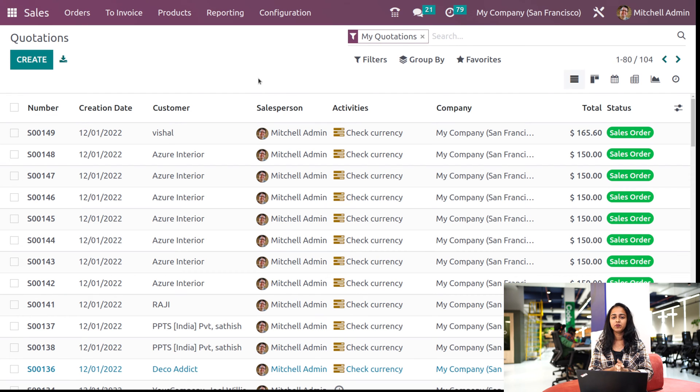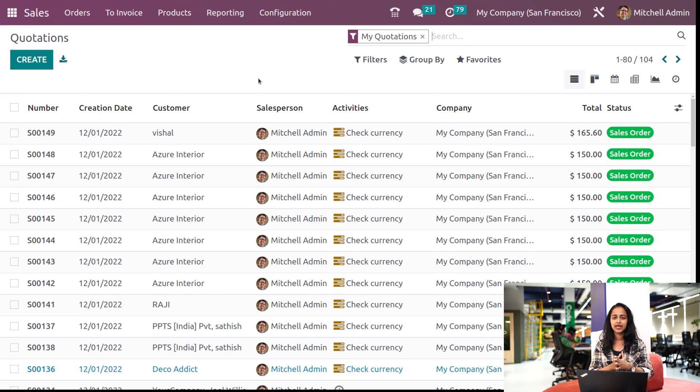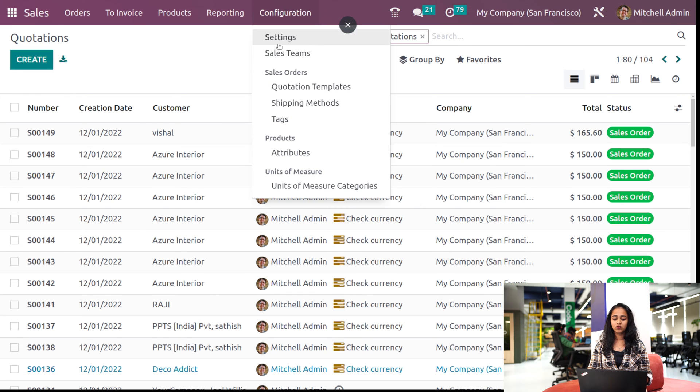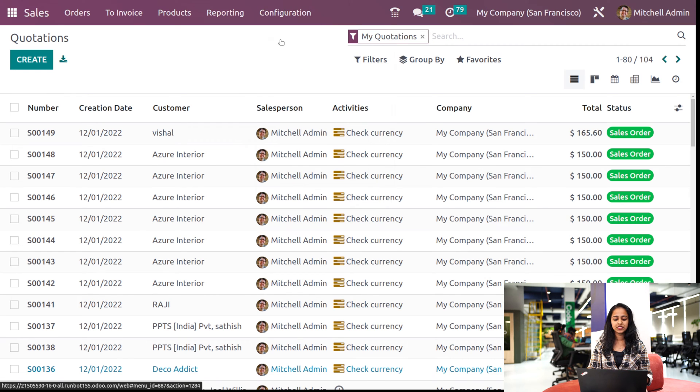And we have to make sure that the quotation builder and quotation template is enabled. So I'll go to the configuration settings from here.